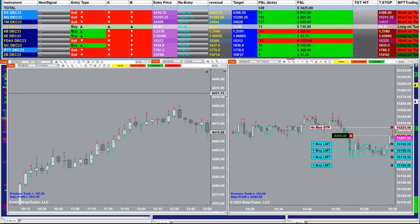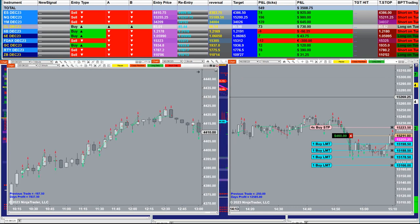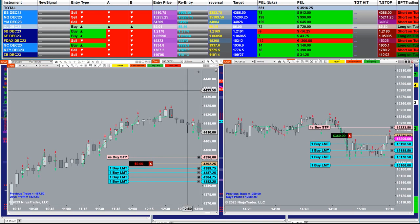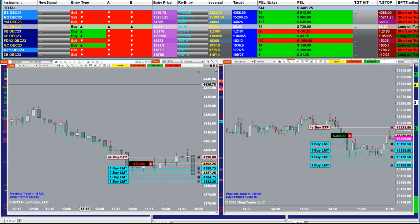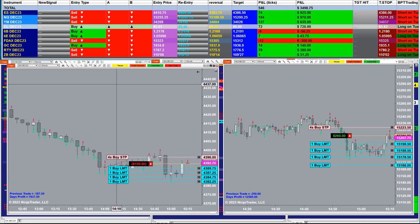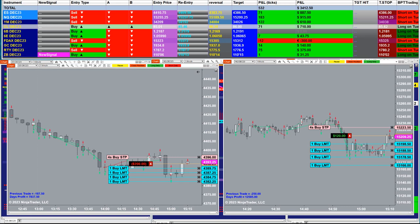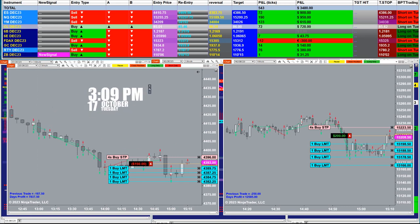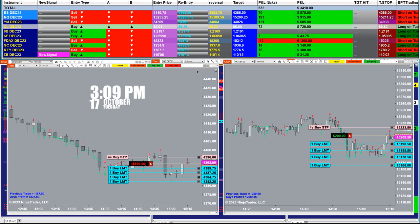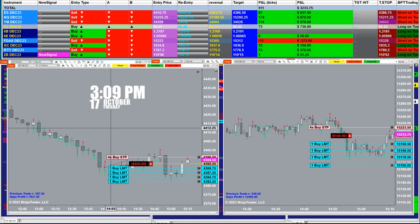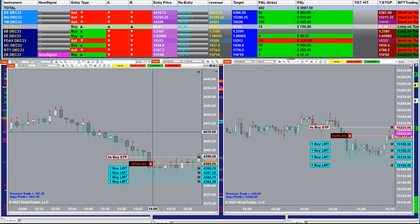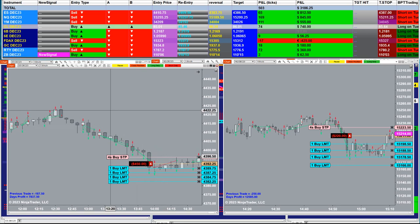I want to show first the latest auto trade we released a couple weeks ago — the scalping auto trade. Those two charts are not set on a daily target; they are just letting them run from nine o'clock until now. It is currently 3:09 on the 17th of October. On the scalping we got 12,585 on the Nasdaq and we got 7,837 on the ES.